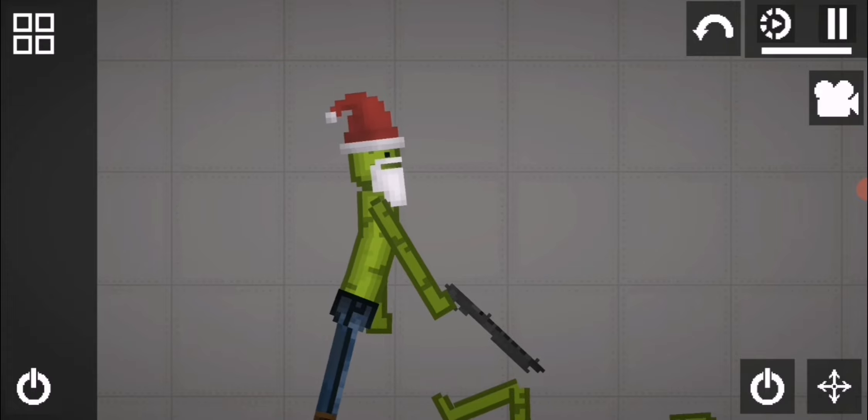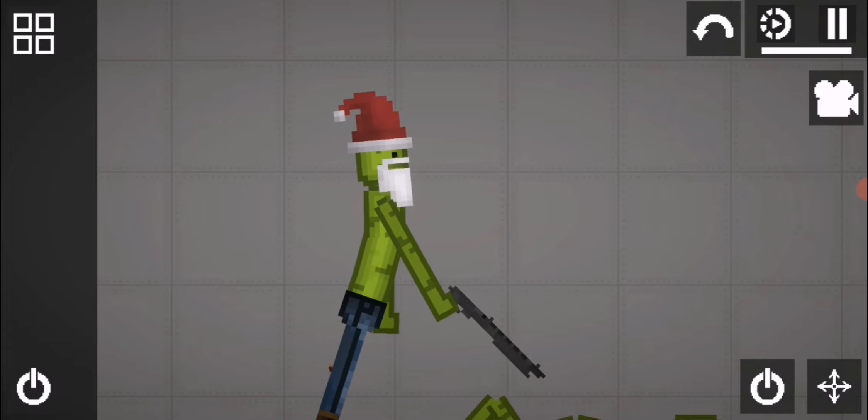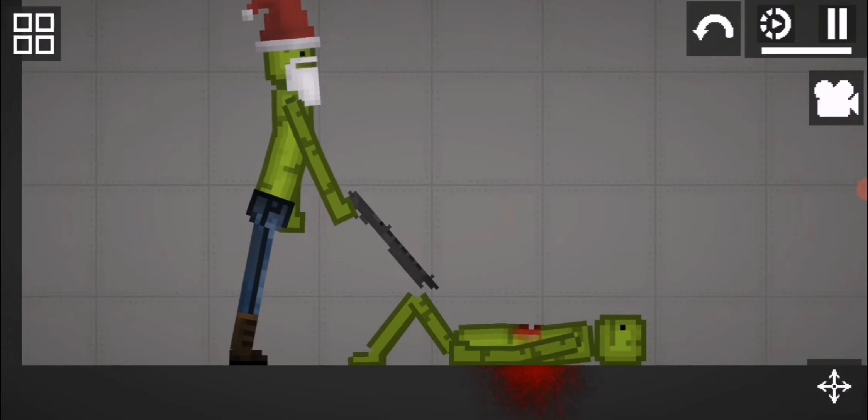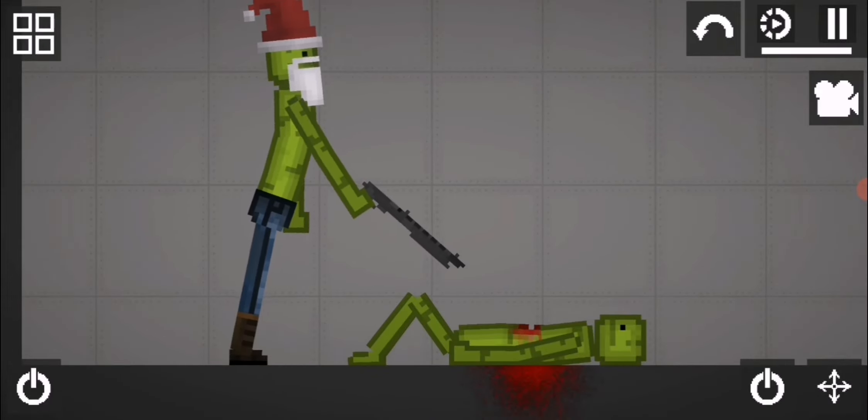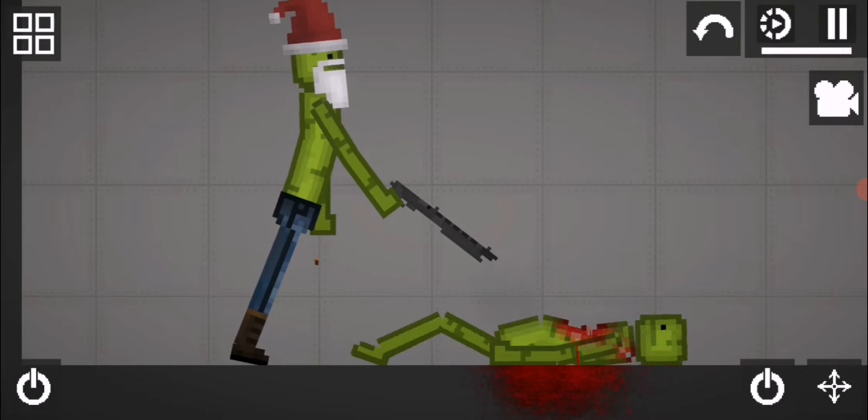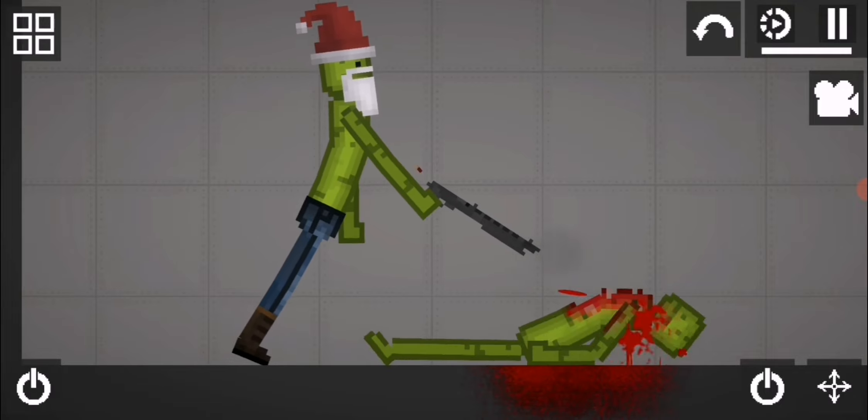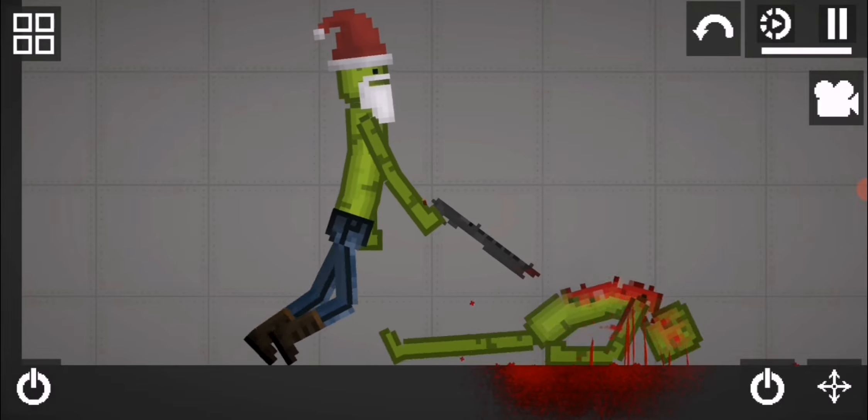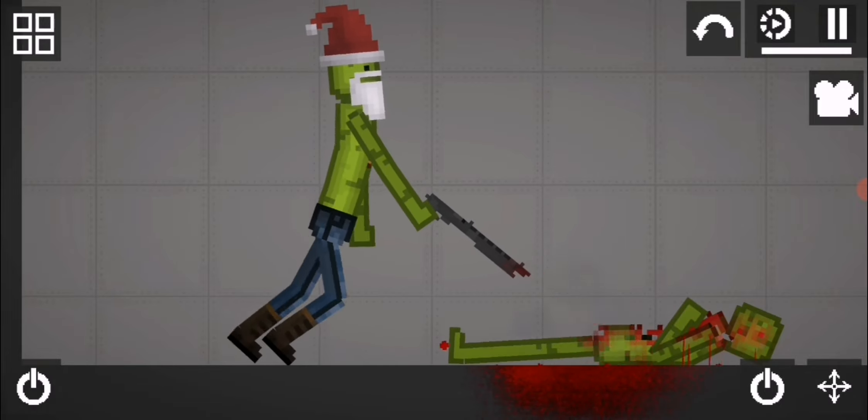Shotgun Santa will kill you! Die! I Shotgun Santa! Kill! Ha ha ha!